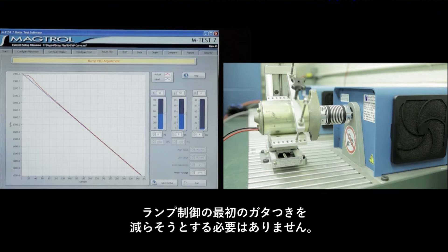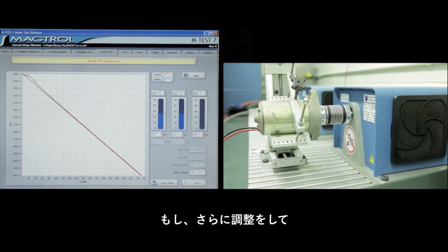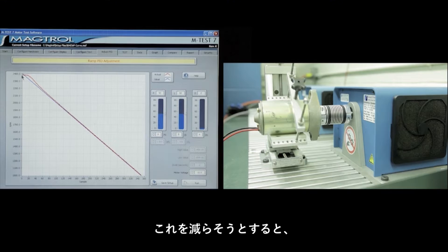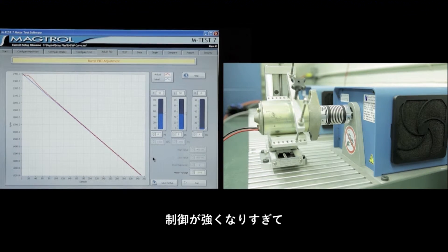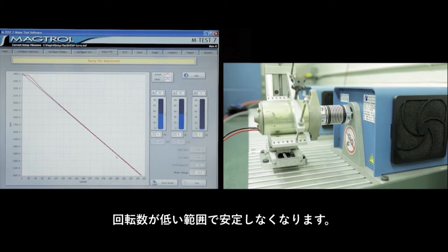It's not necessary to remove this bump at the start of the ramp. In fact, if you continue to make adjustments to remove this, you'll find that you've overcompensated and your system will probably become unstable down at the lower speeds.